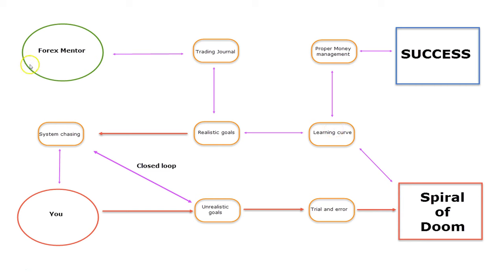but believe me, with the help of a Forex mentor, it will be much faster, much more efficient, and that will be your way to success.